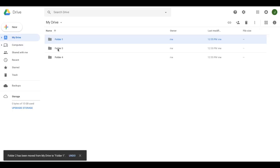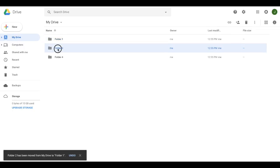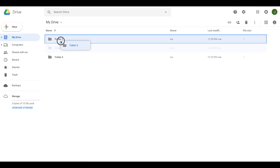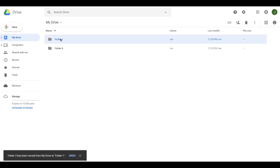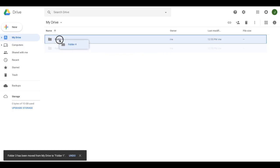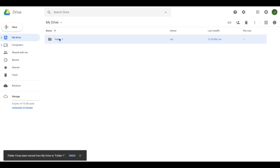I will do the same thing for folder three, click, hold and drop. And folder four, click, hold, move and drop.